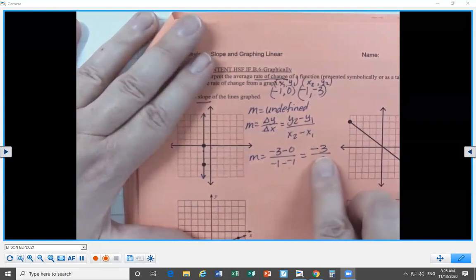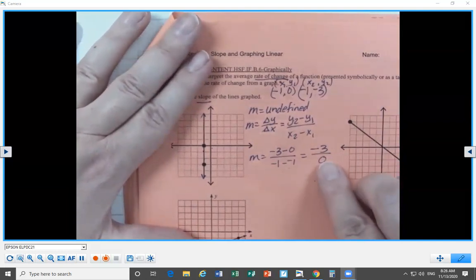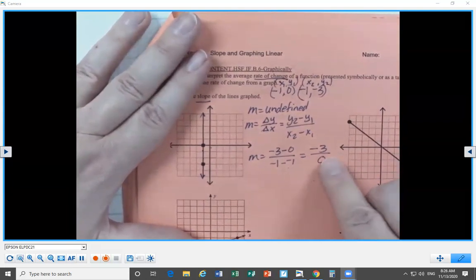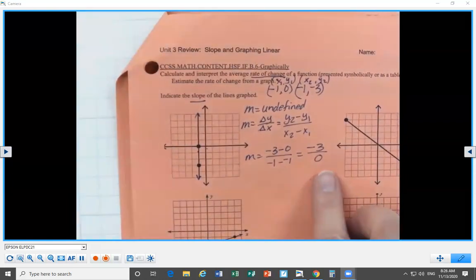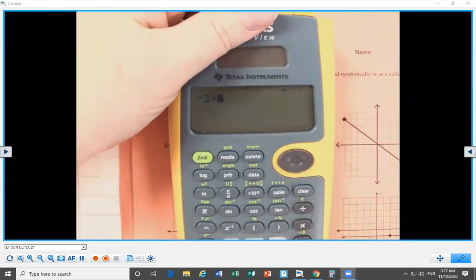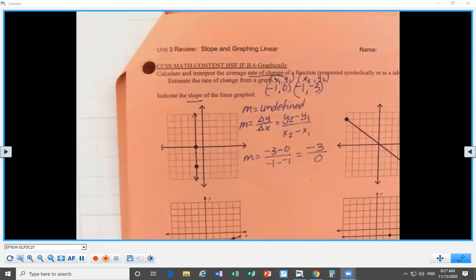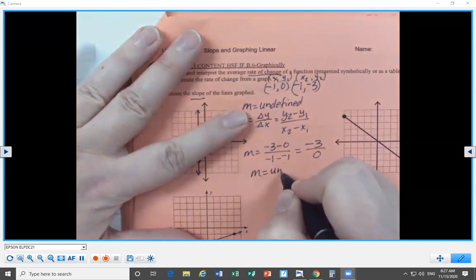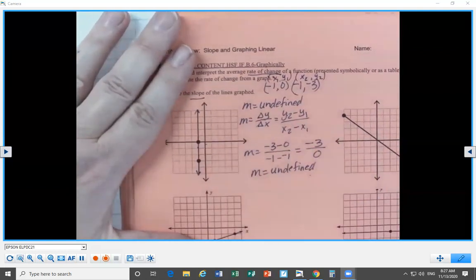Mathematically, we can't take negative 3 and divide it into 0 groups. Think of it this way: if you have a debt of $3, you can't just say nobody has to pay it — it exists. You can't divide something into zero groups. Even if you tried it on your calculator, it would say you made an error — you can't divide by zero. So M is equal to undefined. If we ever forget, we can always calculate it out.